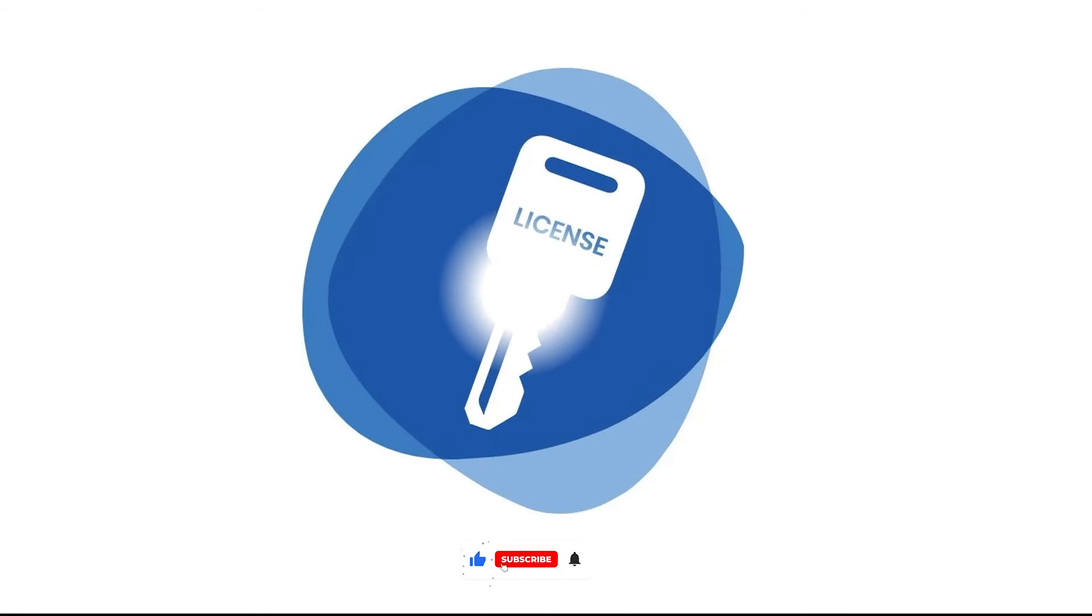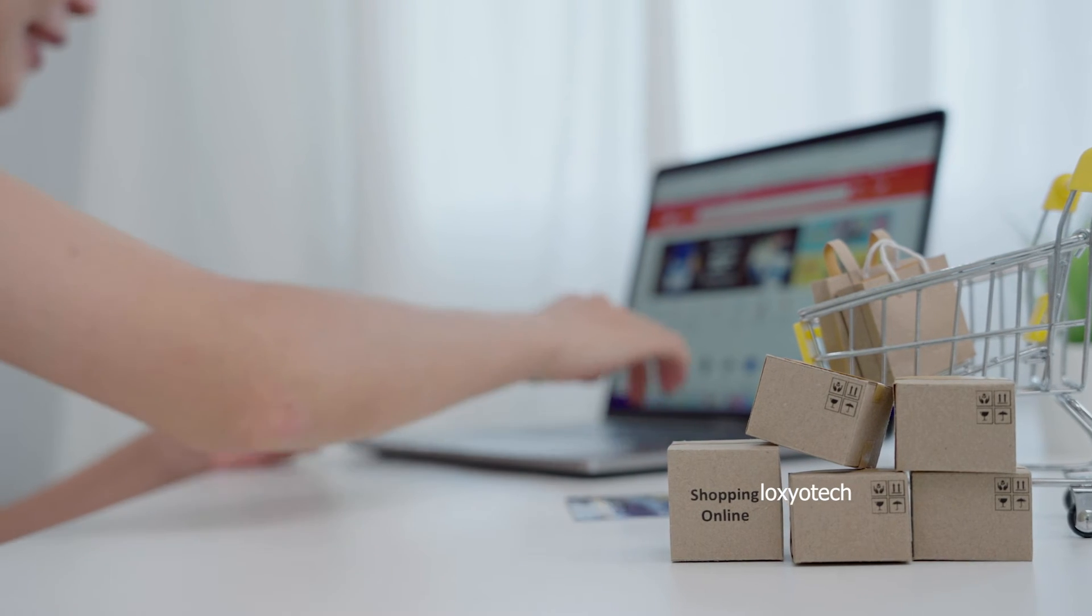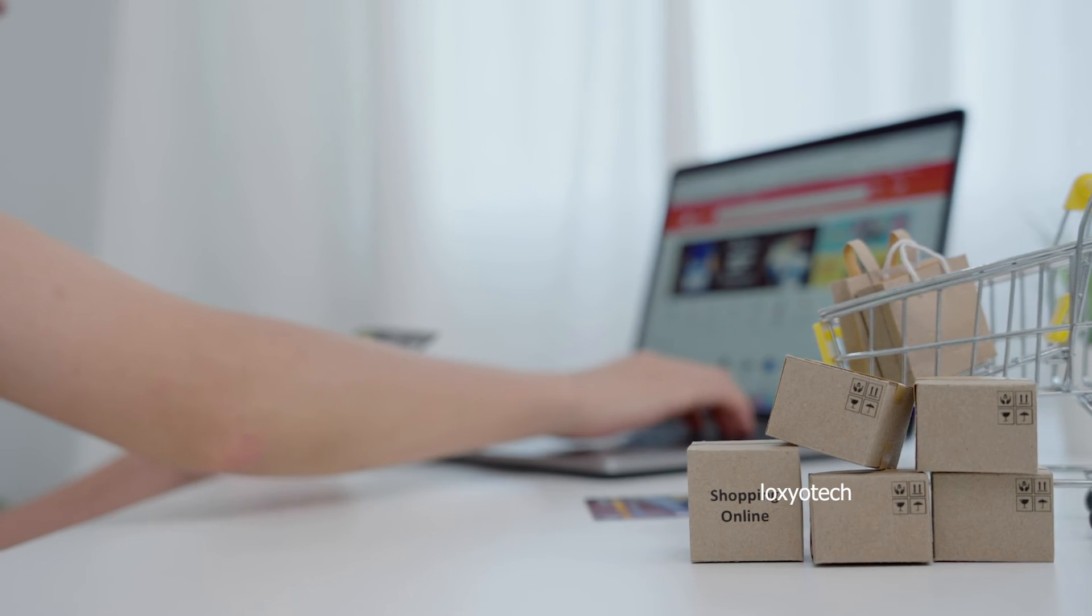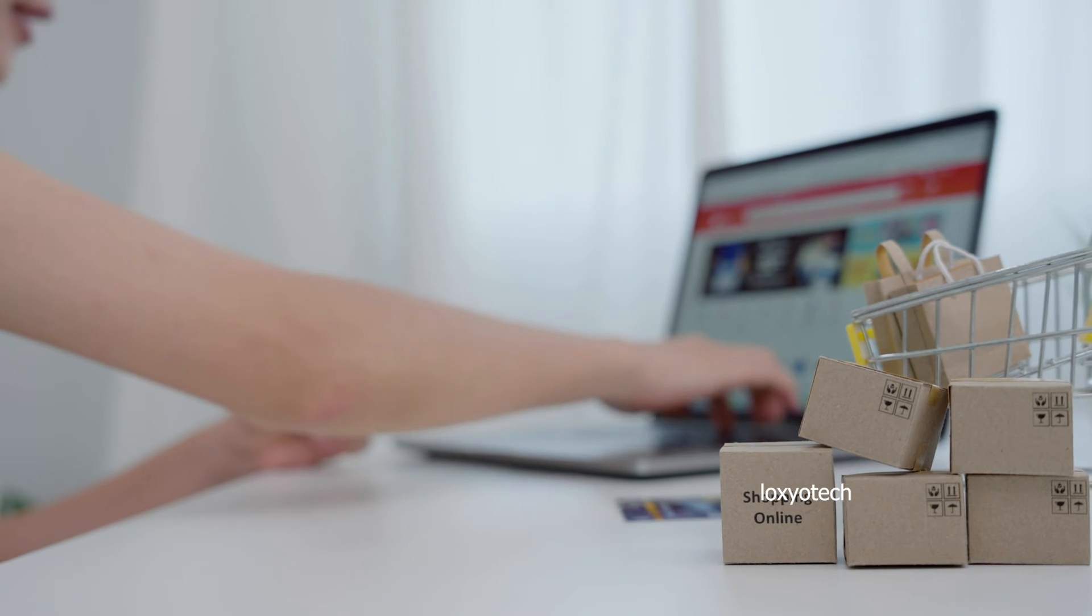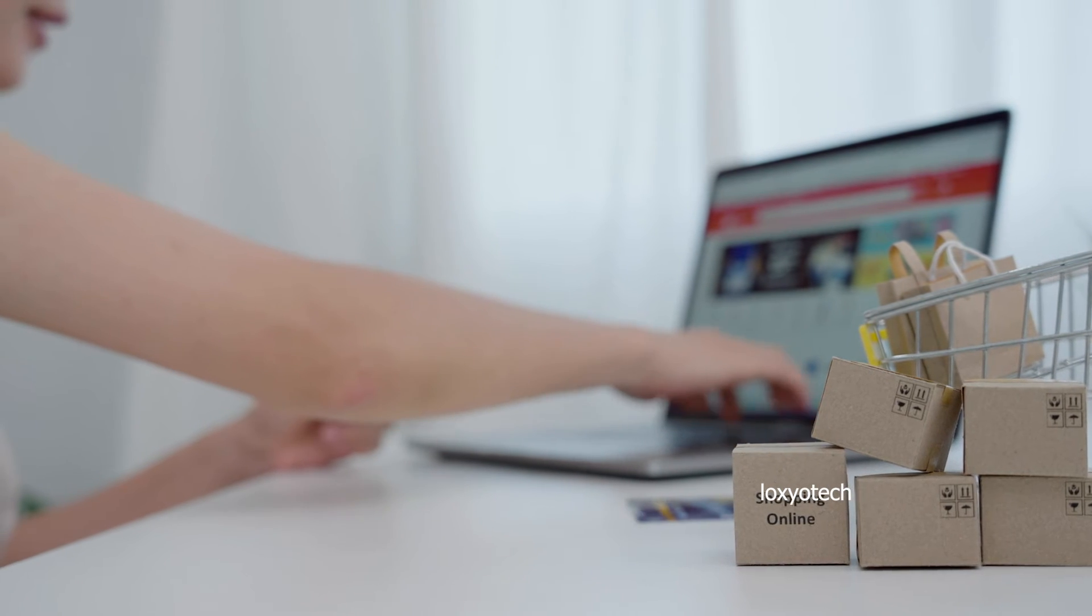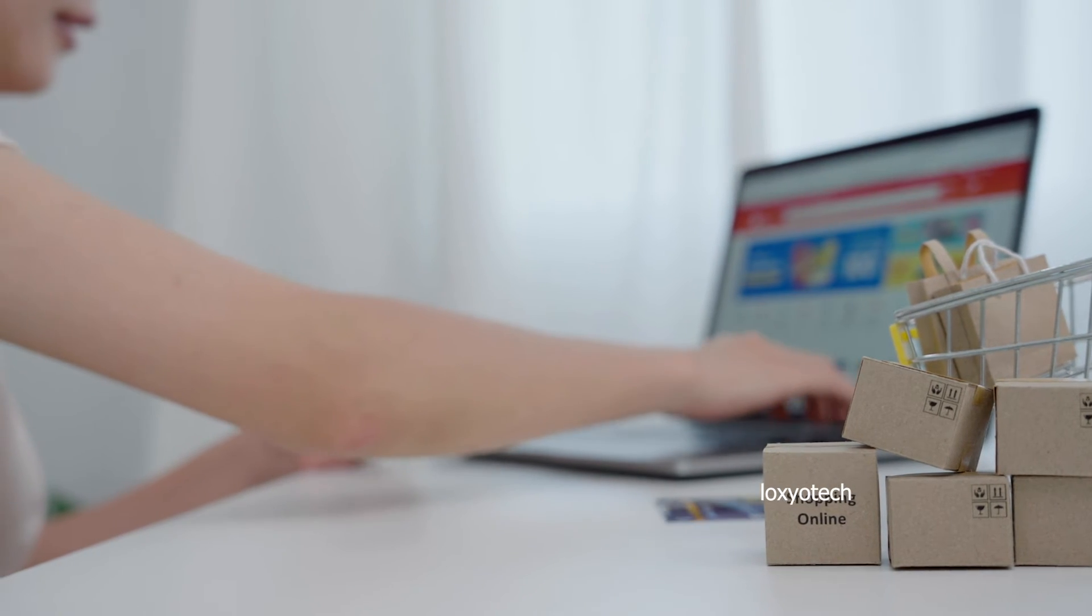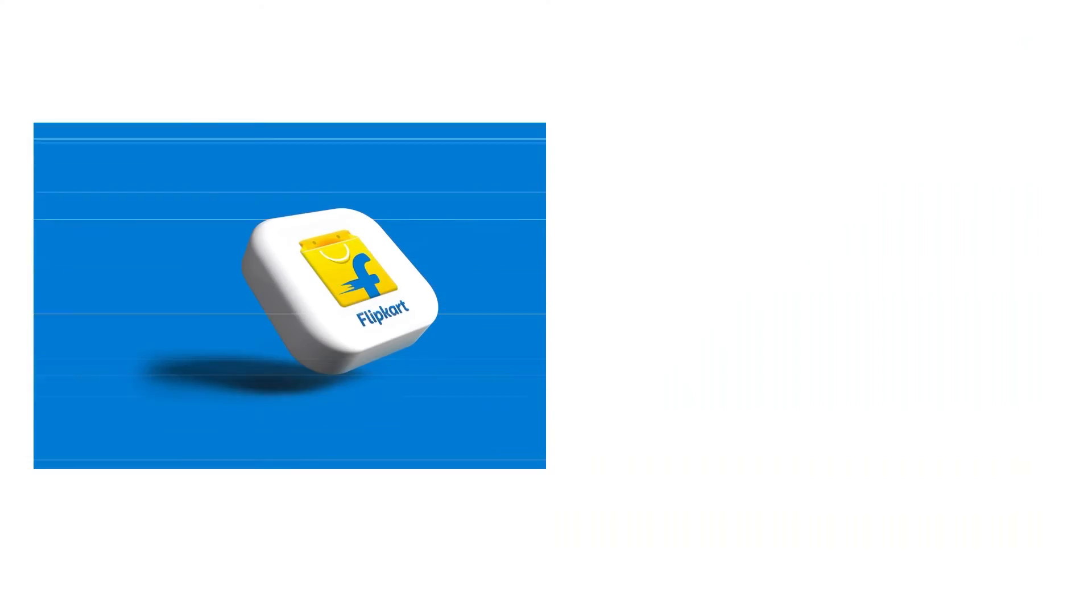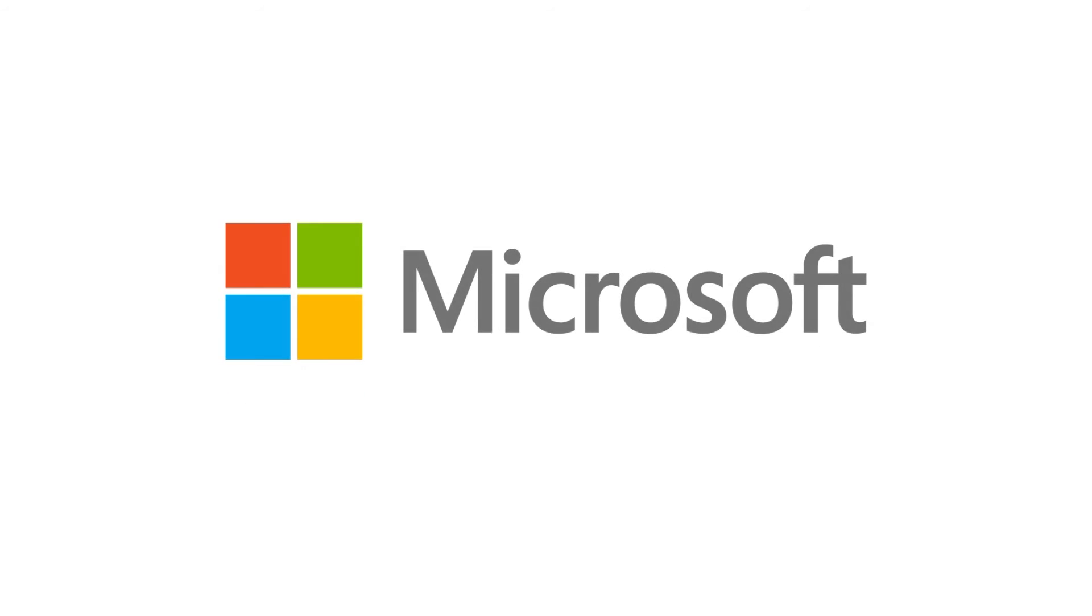Before proceeding with this method, make sure you have a genuine Windows Pro key. If you don't have a genuine Windows Pro license key, then please purchase a key from any e-commerce website like Flipkart or Amazon, or you can purchase the license key directly from the Microsoft website.